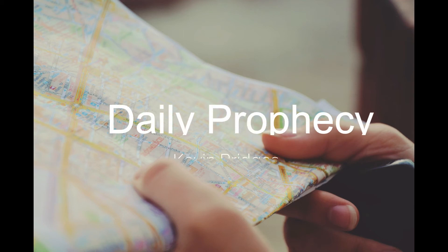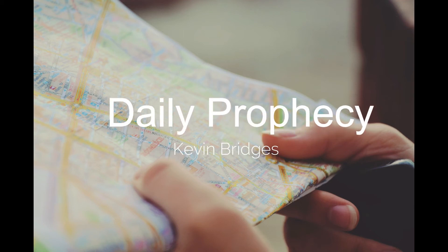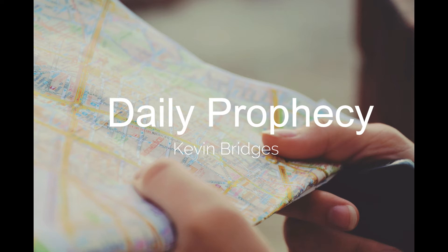One word from God can change your life. That's why I've stepped out in the prophetic. My name is Kevin Bridges, and you're listening to Daily Prophetic.